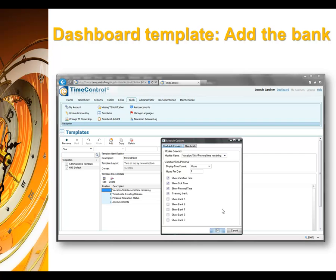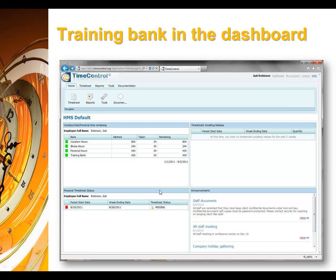Here we have the editing of the dashboard. We can see that the fourth line is called training bank now. This is for our bank of time — for personal time and so on. Now there's our bank already for Gail. There's the 40 hours that we put in her bank, and we can see that she now has four lines in her dashboard, not three, and she's taken no time against this.